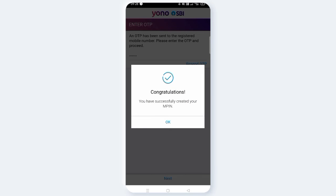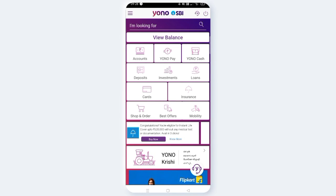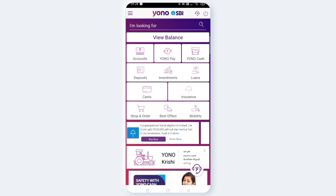Congratulations! You have successfully created your mPIN. Next time, set the mPIN by clicking. This is simple — this is the mPIN. If you want to get the mPIN, this will be successful.